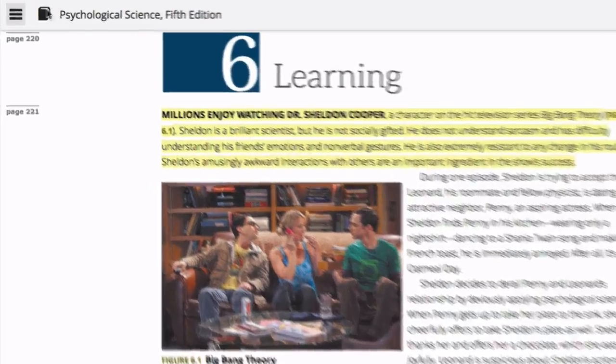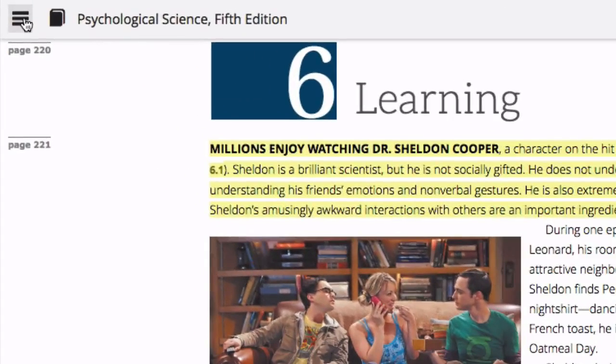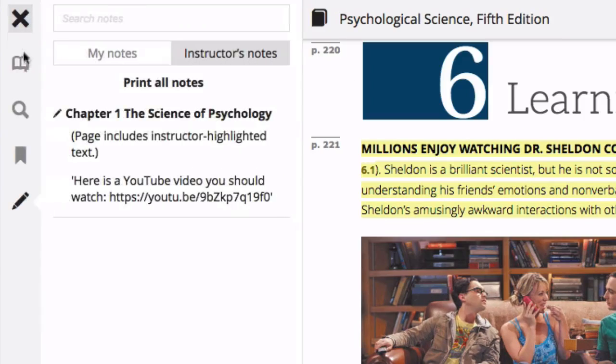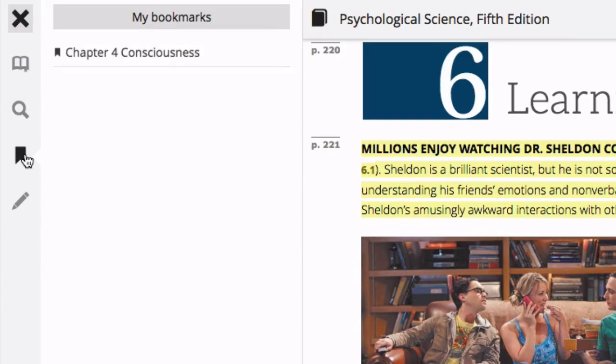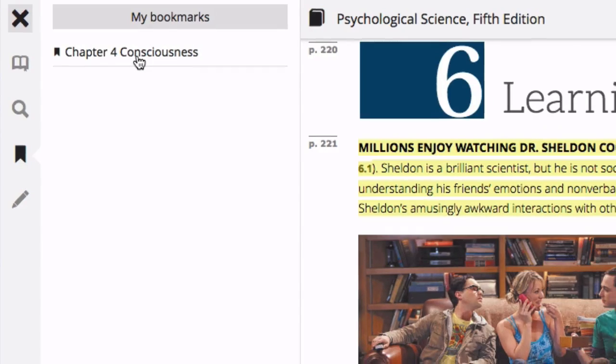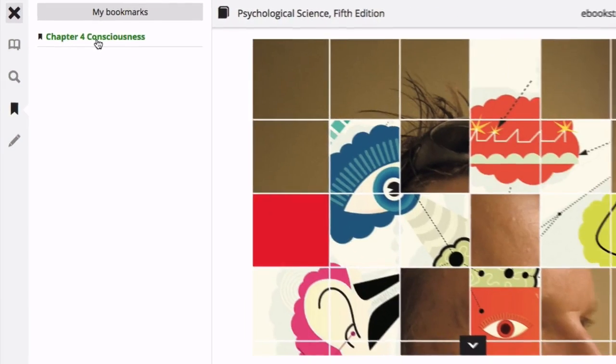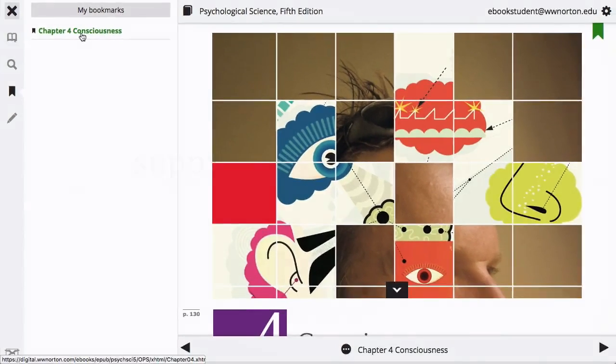To view a complete list of the bookmarks you have created, click on the Bookmark icon in the eBook menu. You can then click on one of the available links to go directly to that bookmarked page.